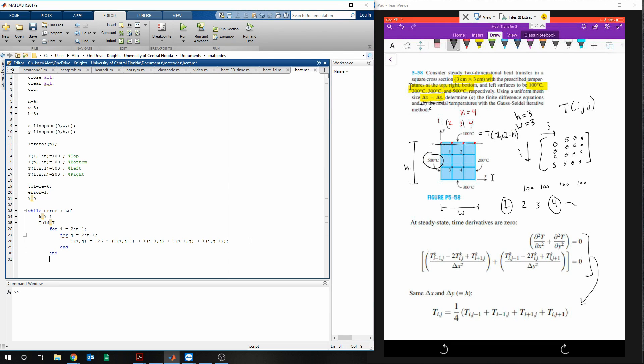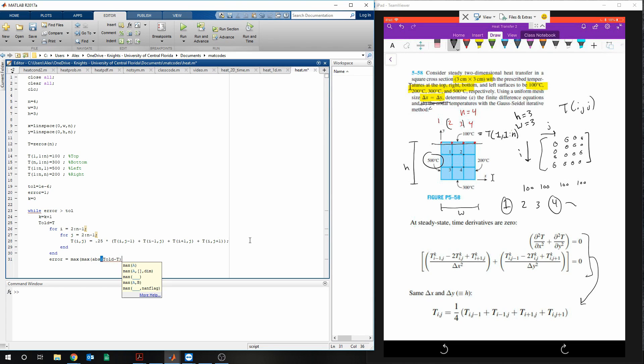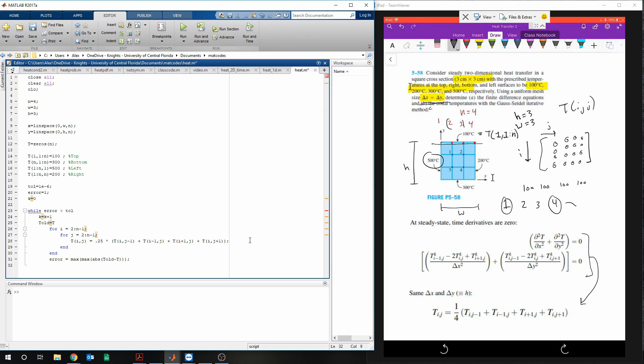End, this will close the second for loop. And then we're going to do error is equal to max, max, absolute value of t old minus t. We're going to want this thing to run until the newly calculated value of t and the previously calculated value of t are equal or approximately equal. Then we'll click end.